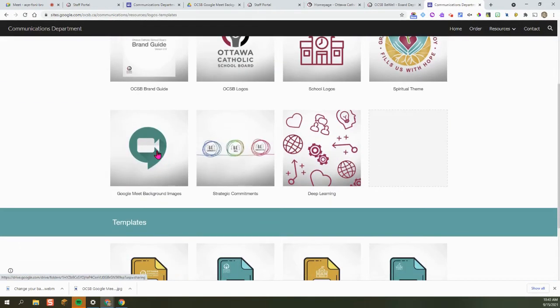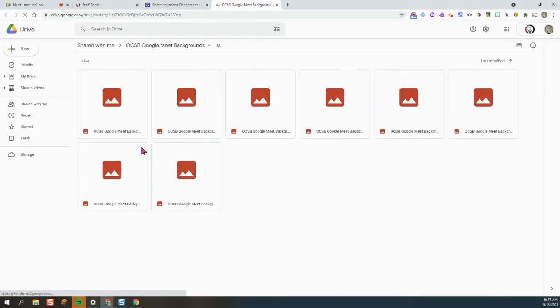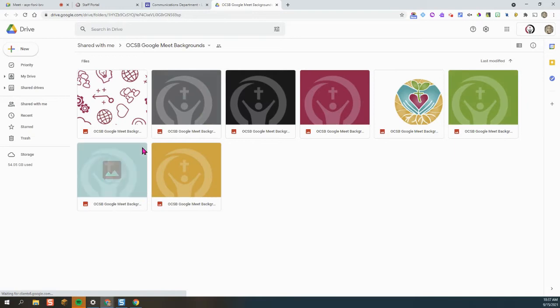Look for the Google Meet icon. Here you'll see a list of background pictures, so I'm going to choose one of the background pictures.